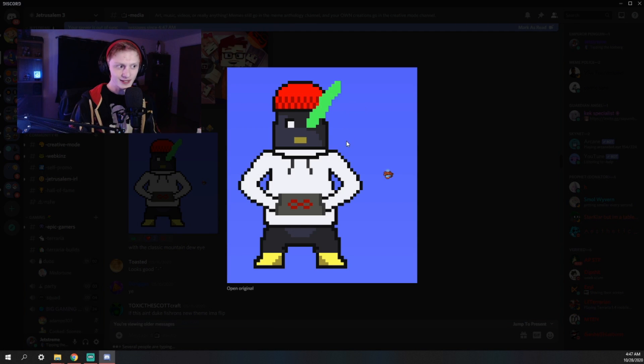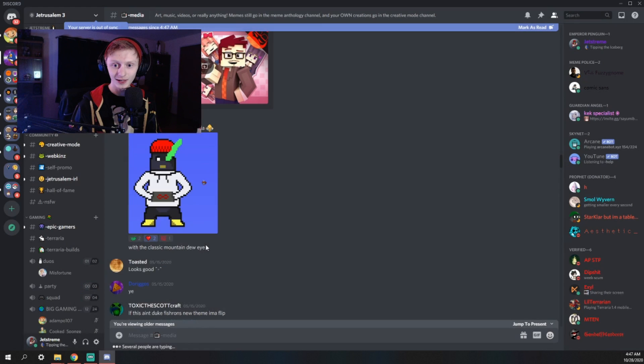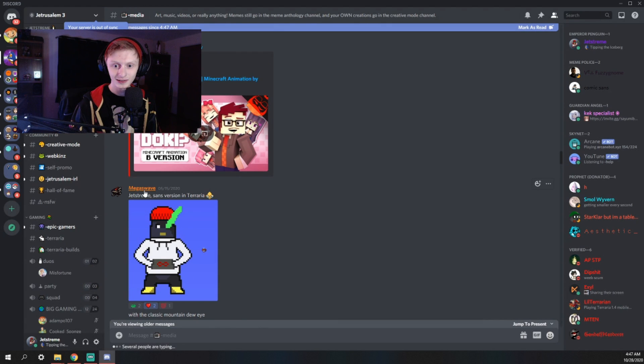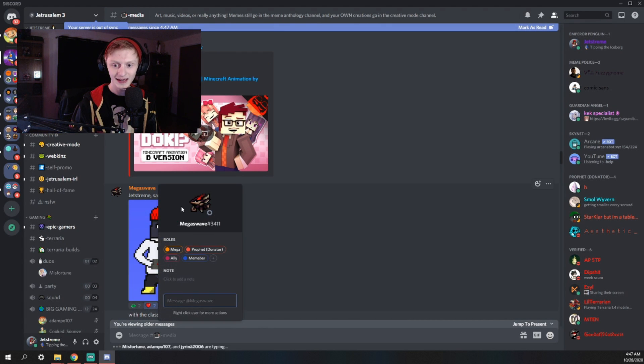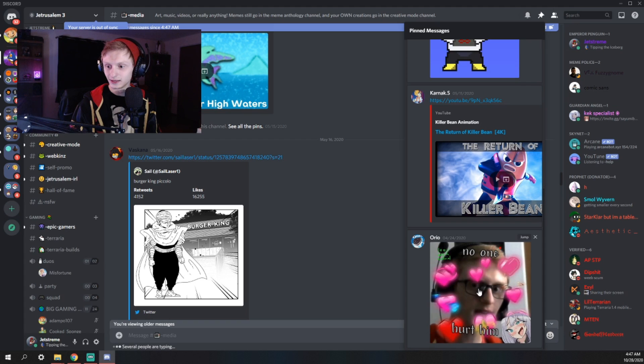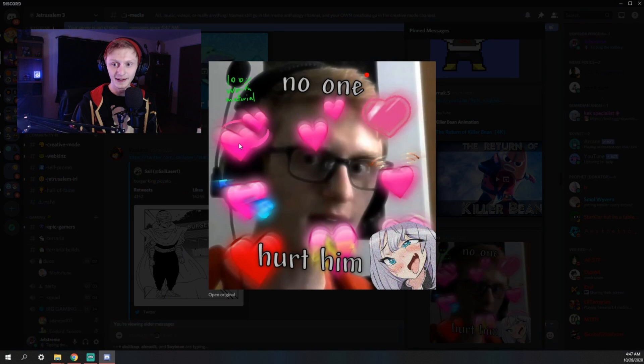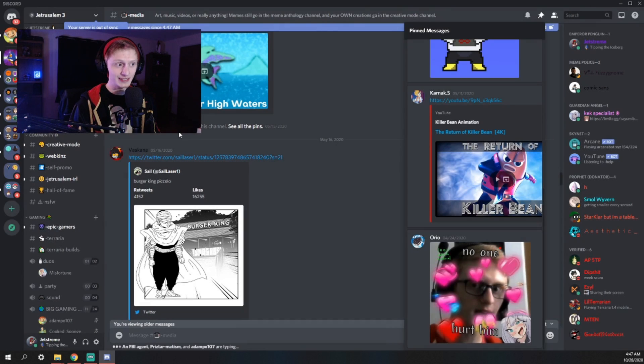Is this supposed to be a Sans reference? This was made by Megaswave. Say hi. Let's see. Oh God. That is absolutely terrifying. Yeah, this channel needs to go right now. Goodbye.